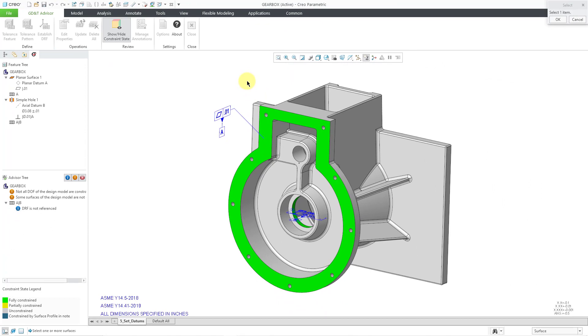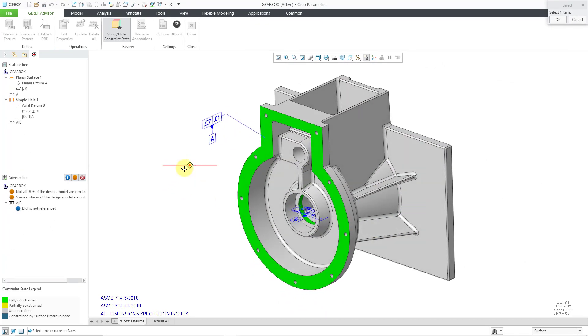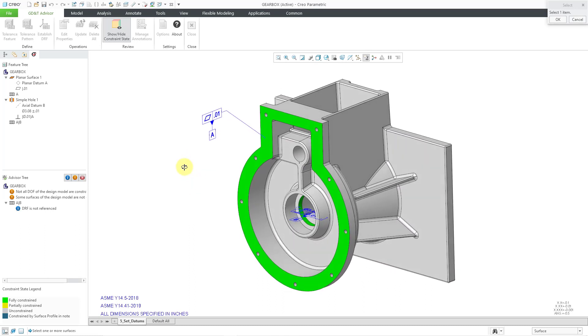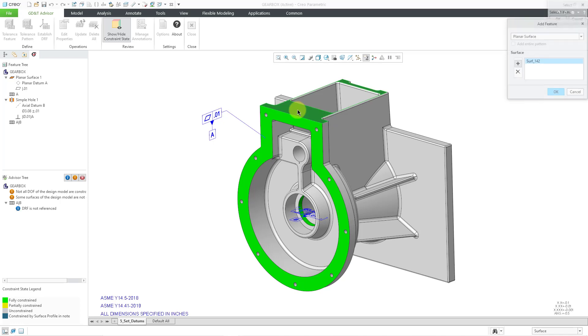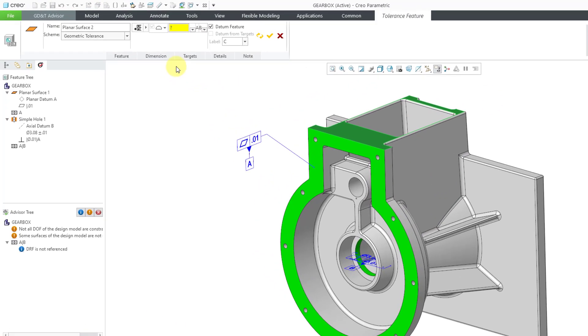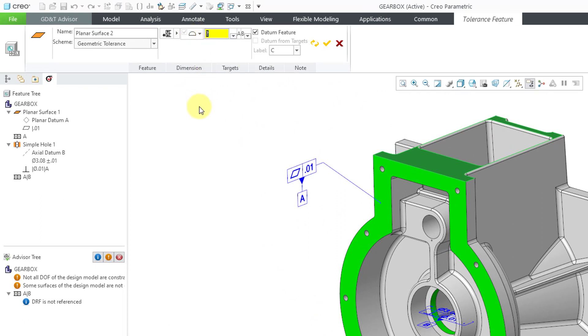And this time, just to be a little different, I'm going to use the swirl icon in order to accept and add another feature. It created it in the model. You can see it's right in there. I'll move it in a moment so it's a little more visible after I create my third feature. I've got my dialog box indicating that I can select another reference. Let's select this top surface, and I will click the OK button to accept that.